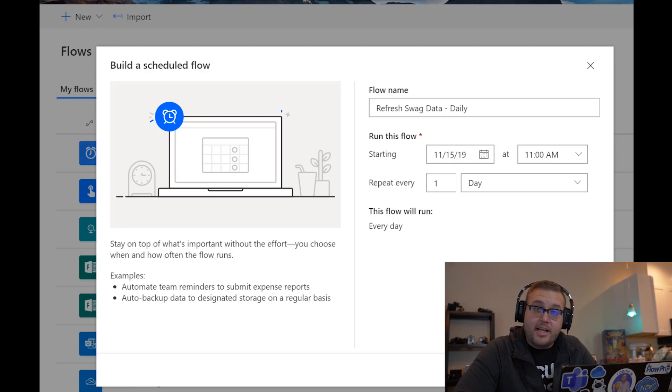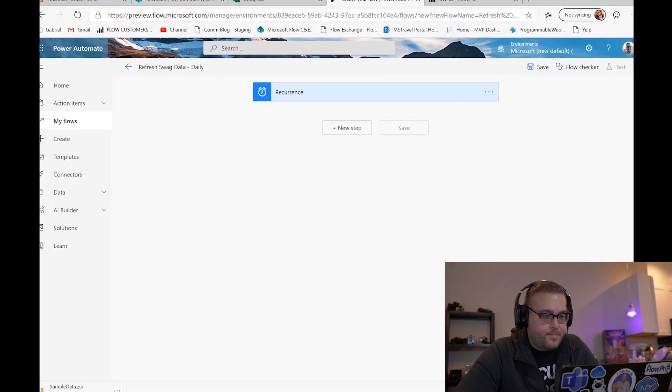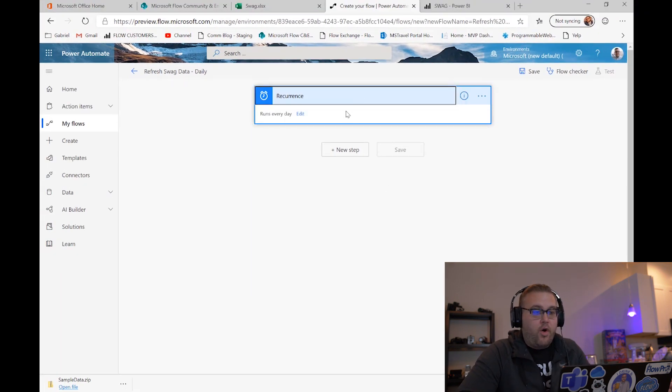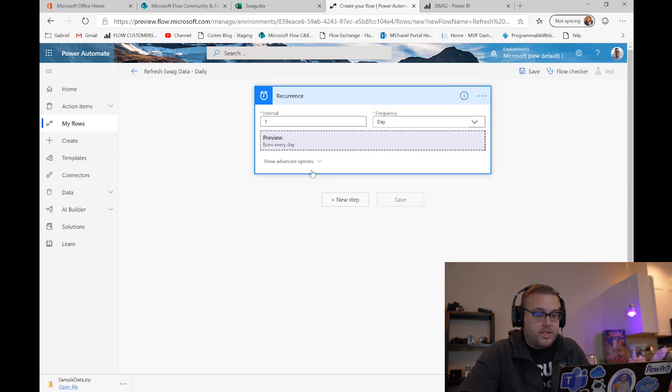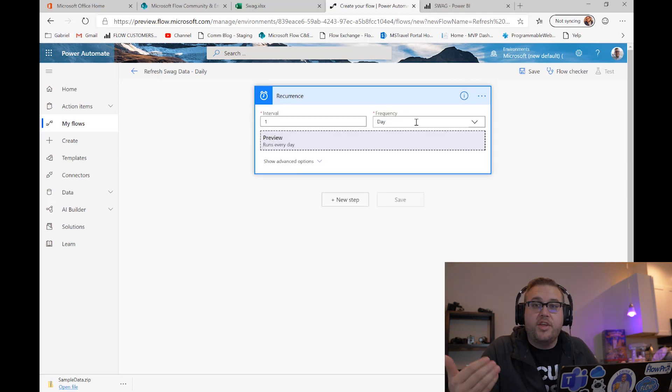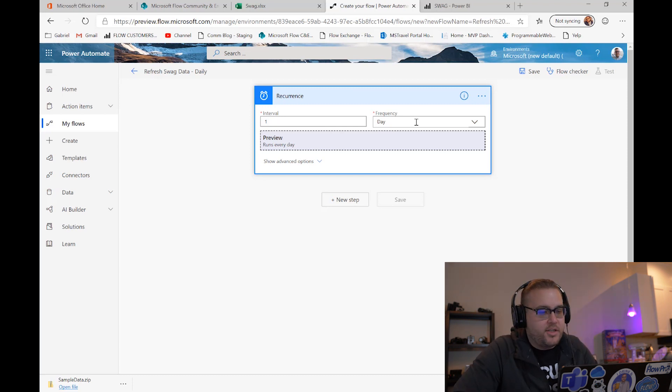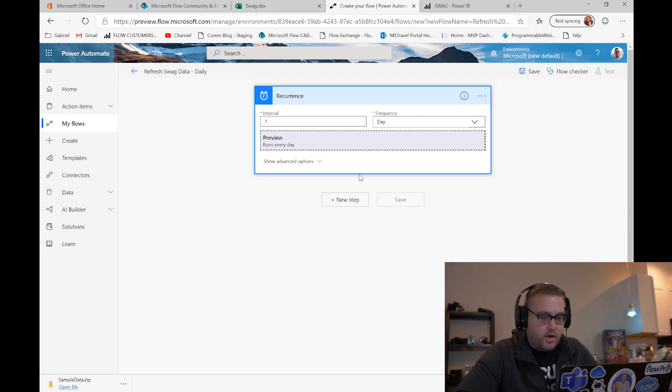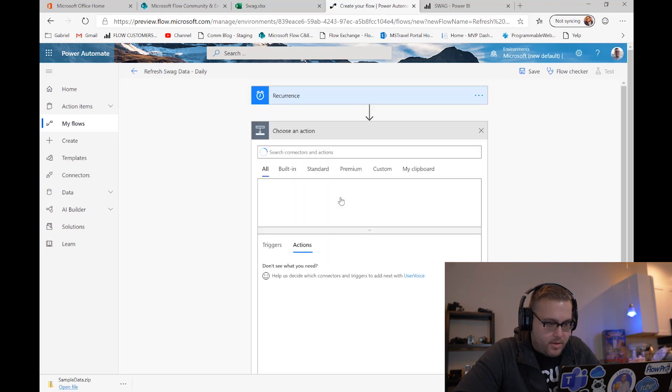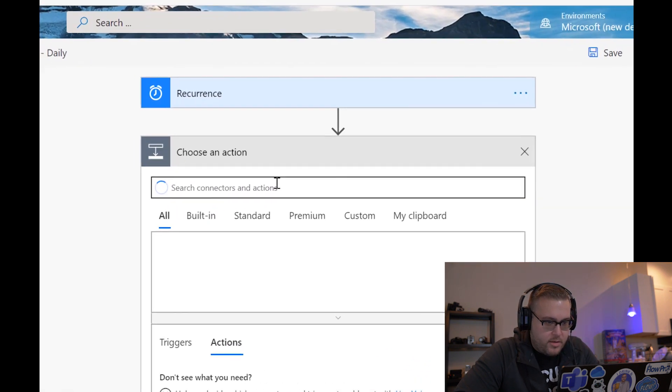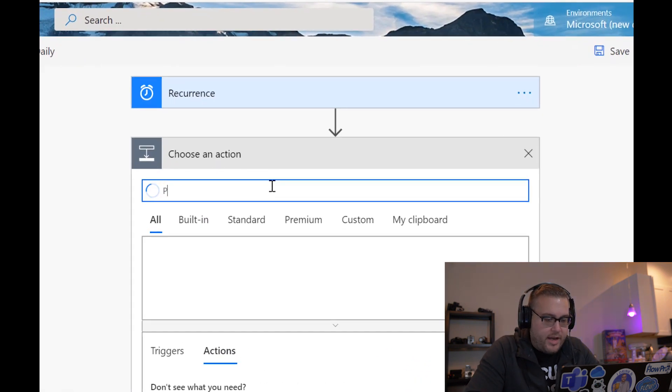Let's go ahead and click create. So now what we can see is Flow went ahead and built a little recurrence for us. So every one day this flow will fire, and when it fires, what is it that we want it to do? Great question. So we're gonna go ahead and add a new step. We will then type Power BI.